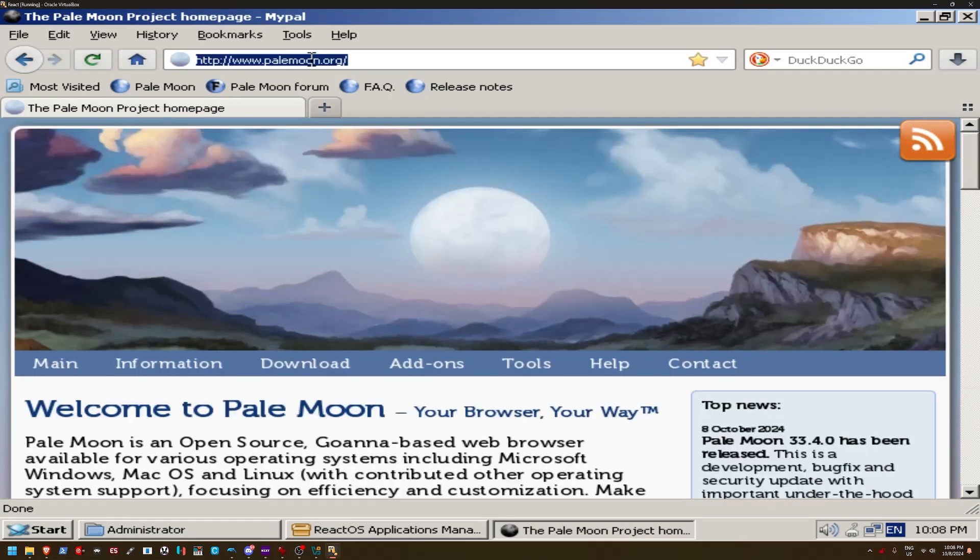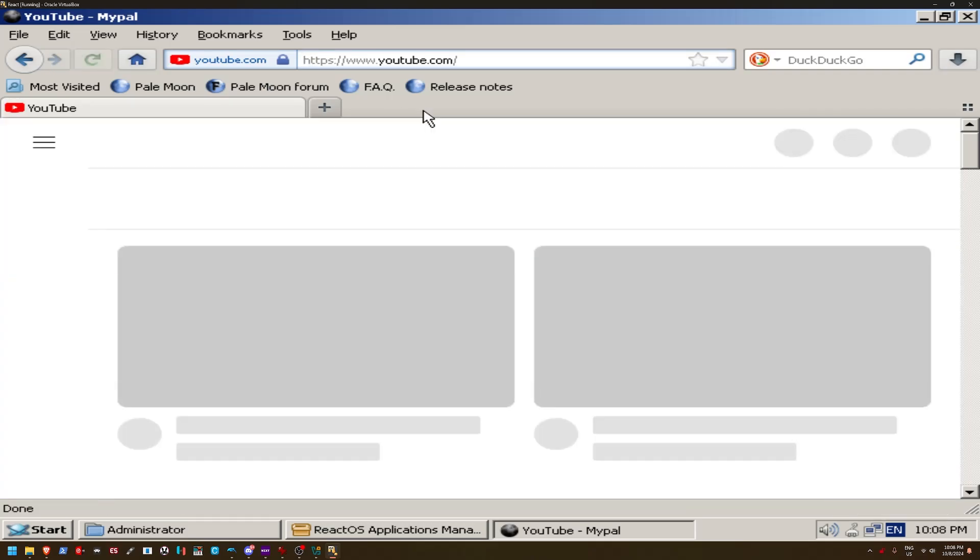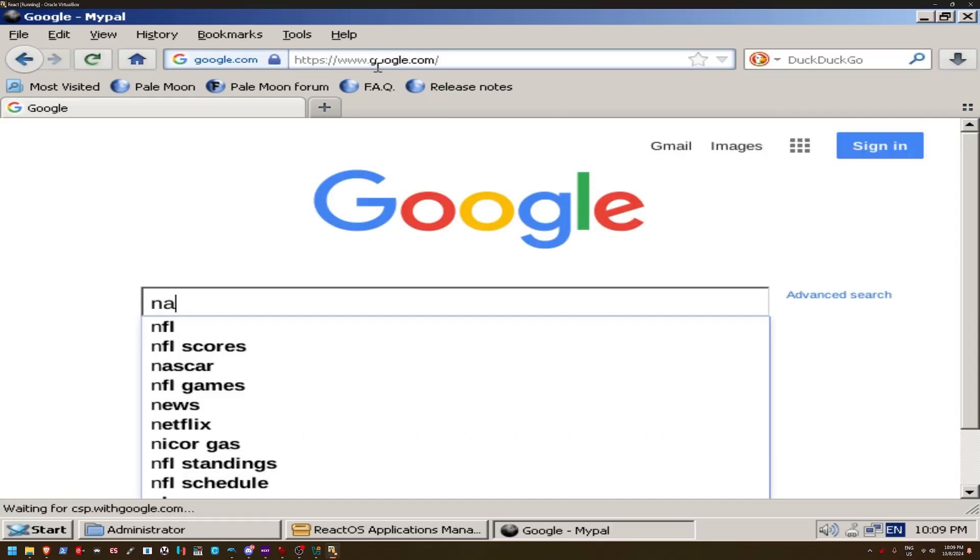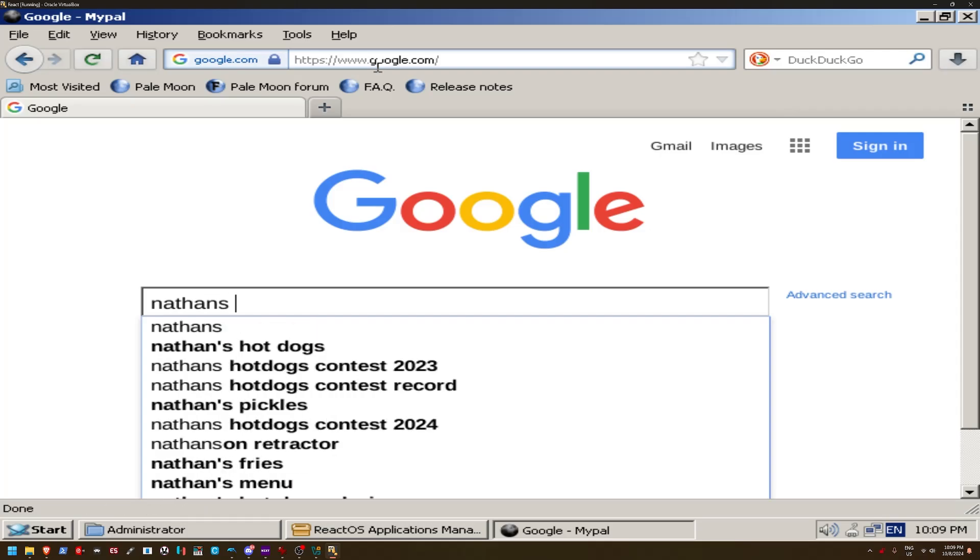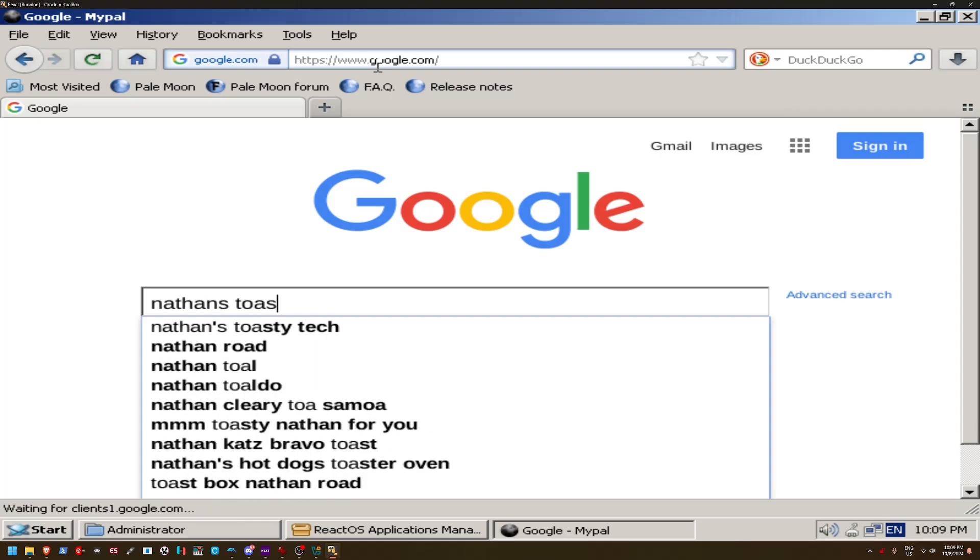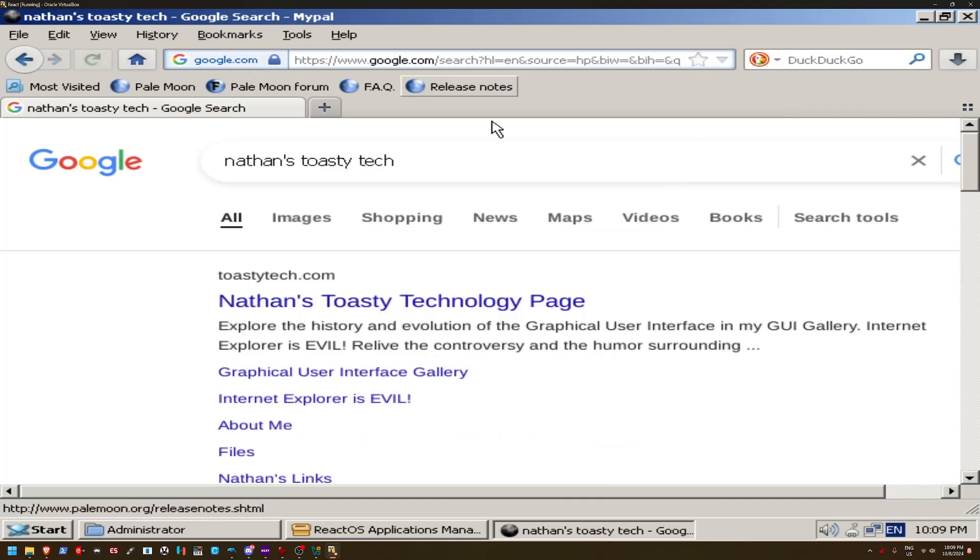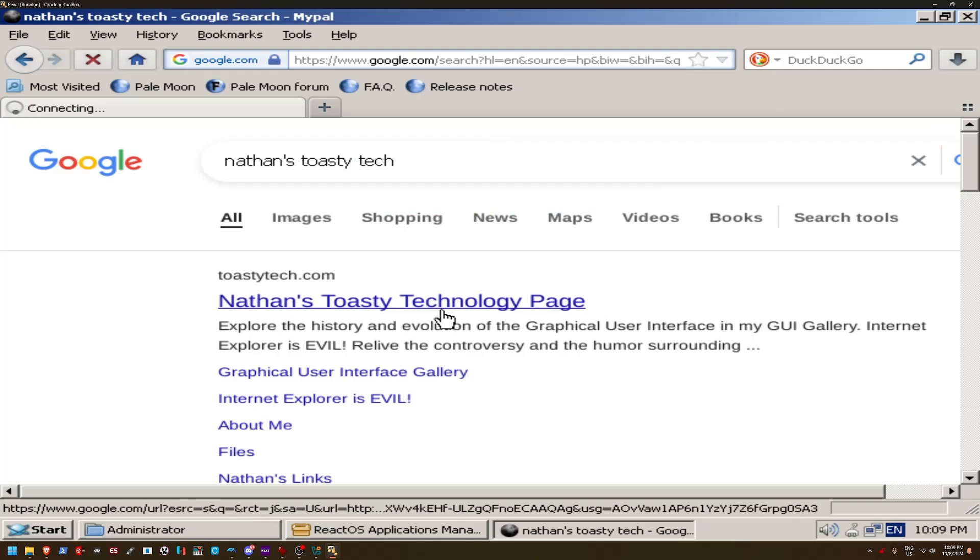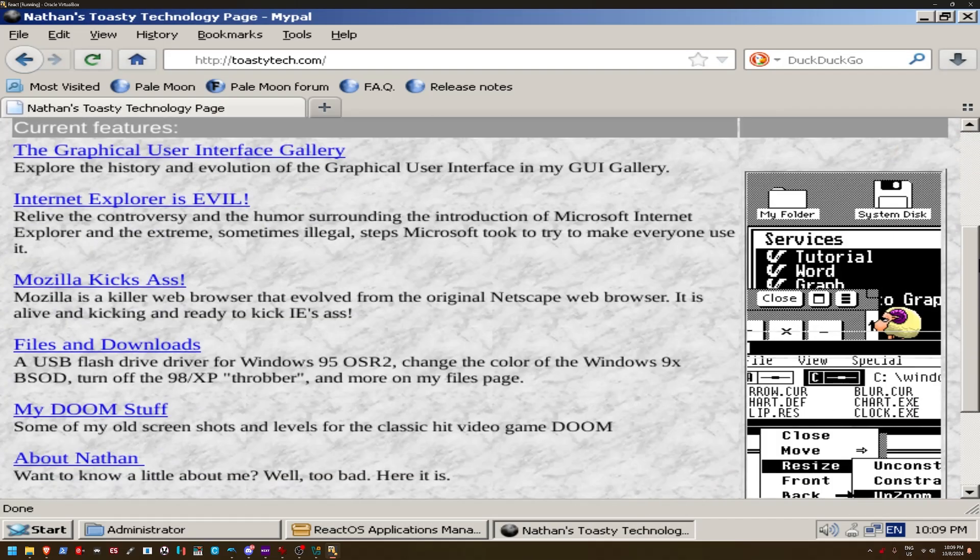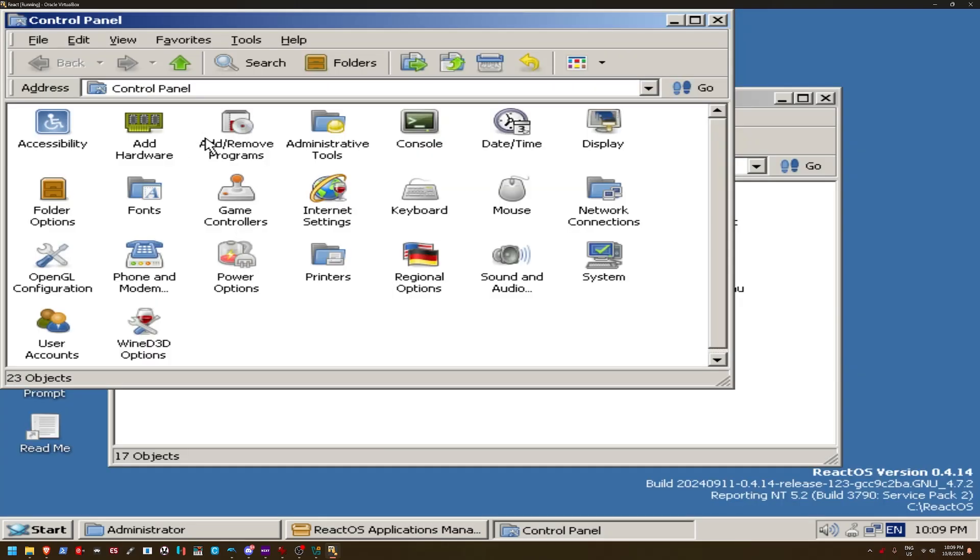I mean, I guess technically it does, but whenever I do go to YouTube, it always takes me just here, and it just stops. Kind of annoying, but, eh, what can you do about it? Search this, actually. Nathan's Toasty Tech. Yeah. Yeah, look at that. Internet Explorer is evil. Agreed.